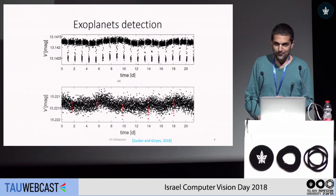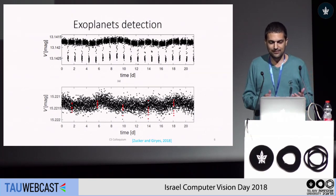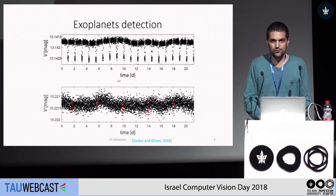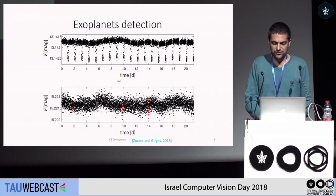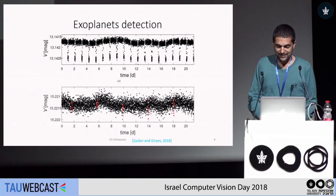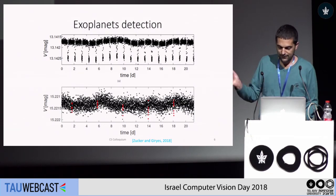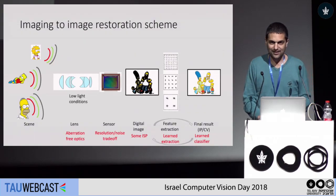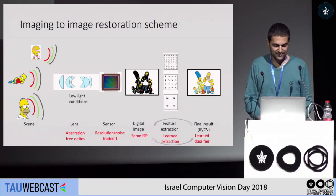Just to mention one thing: clearly deep learning applies to many scenarios, not just to images. We were using it to detect exoplanets, and you can look at that work, but I will stick with images in this work.